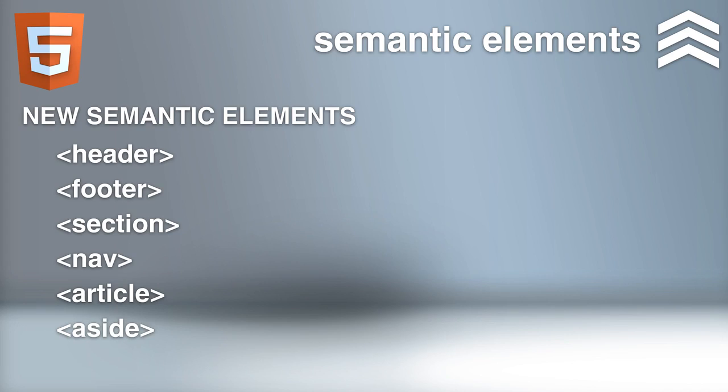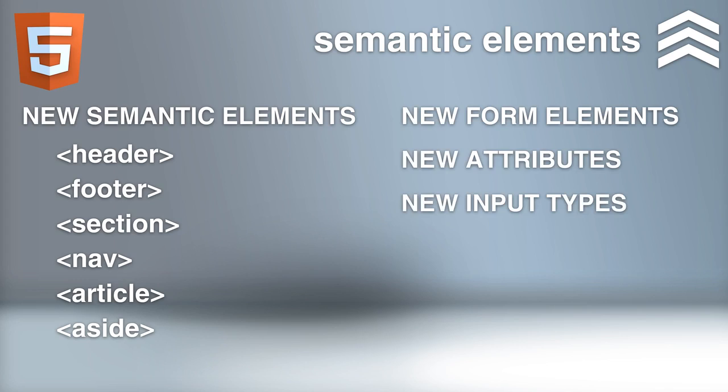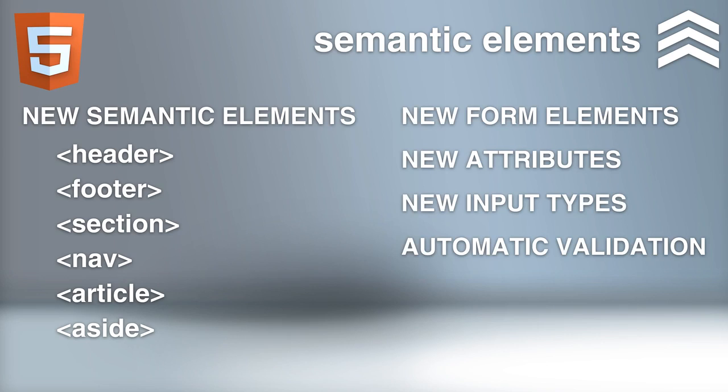Along with these new elements, there are also new form elements, new attributes, new input types, and automatic validation.